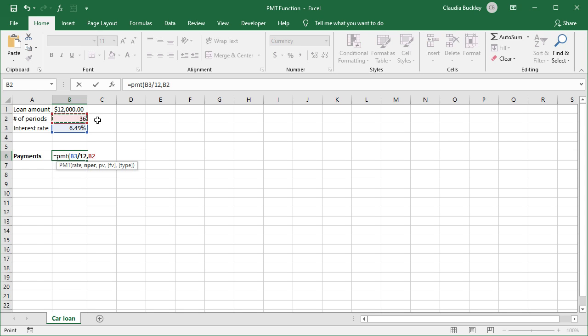And comma for the next argument, which is PV, the present value of the loan. That's the amount of money we're getting, which is $12,000.